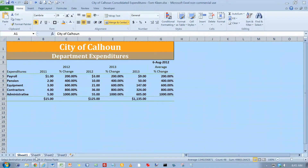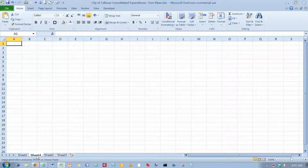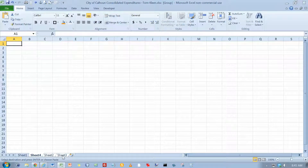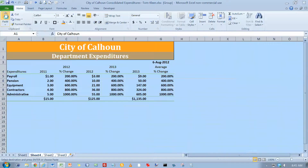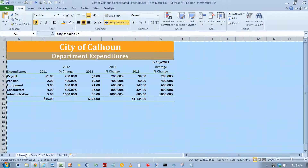Now we want to go to Sheet 4, and then hold the Shift key down and click on Sheet 3. Notice all three of those tabs turn white, which means all three worksheets are selected. Now we're going to do a Paste, and we just pasted that into all three of those worksheets. If you click through the worksheets, they all look pretty much the same.